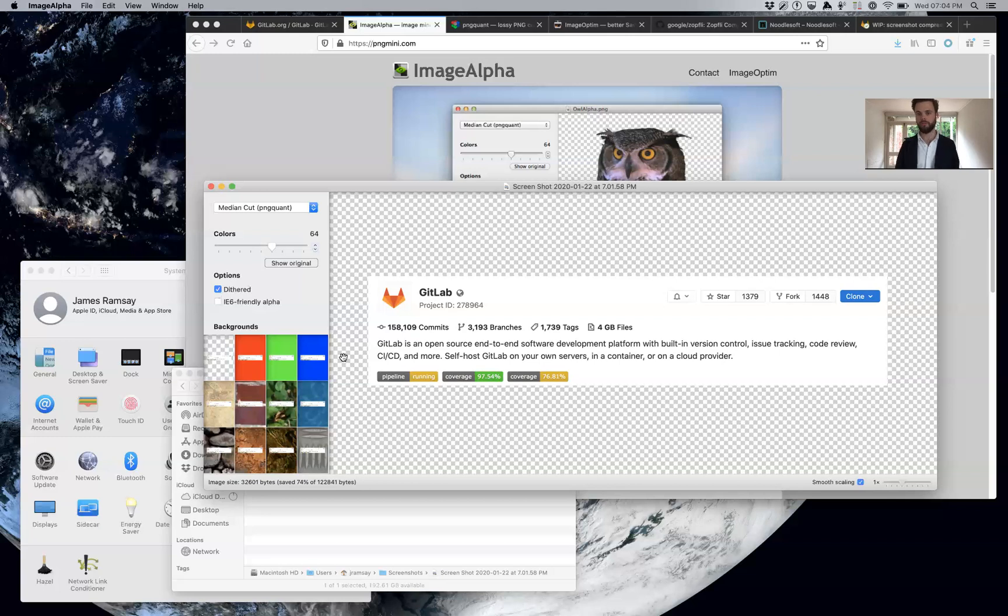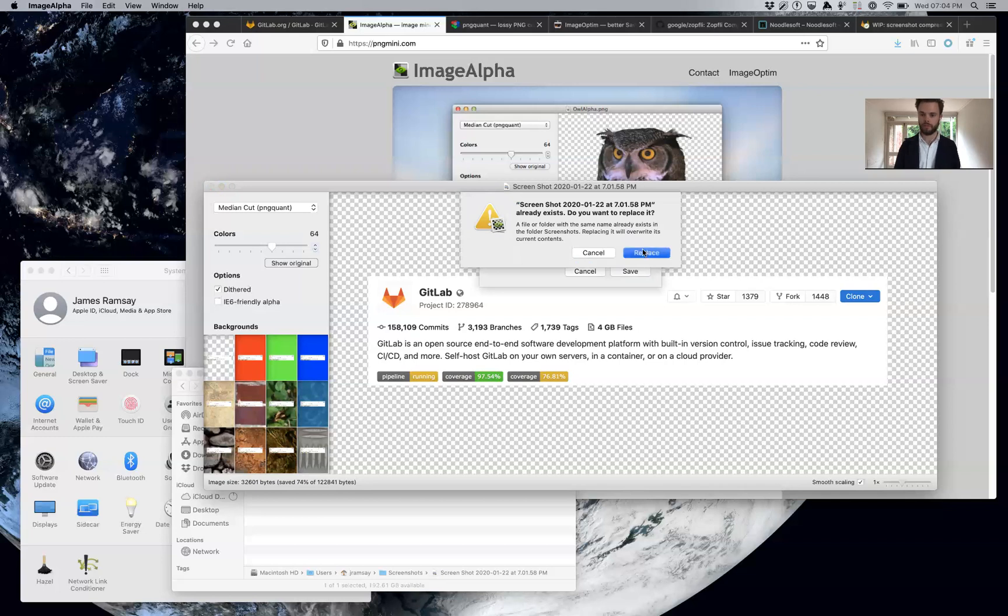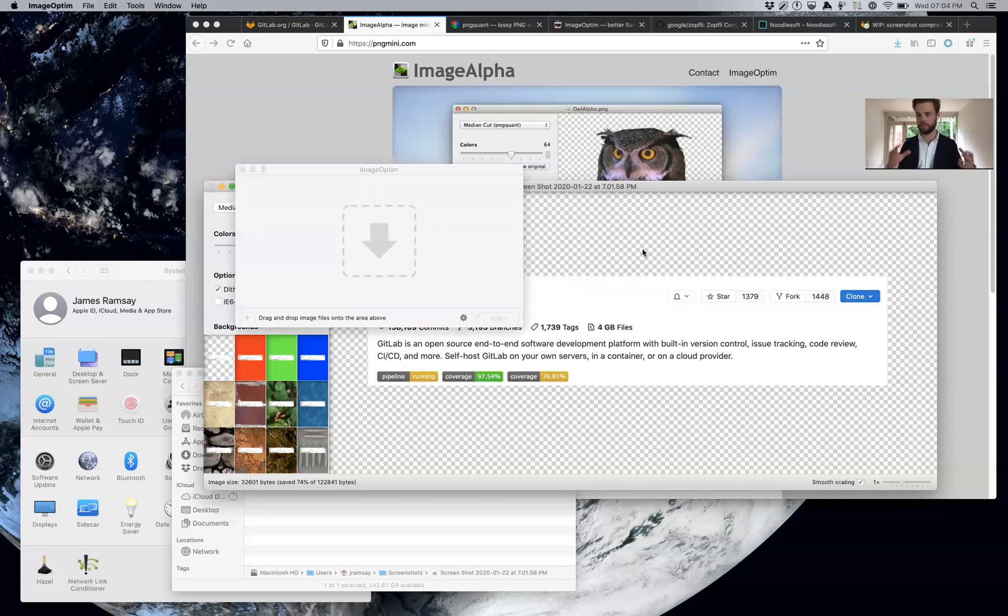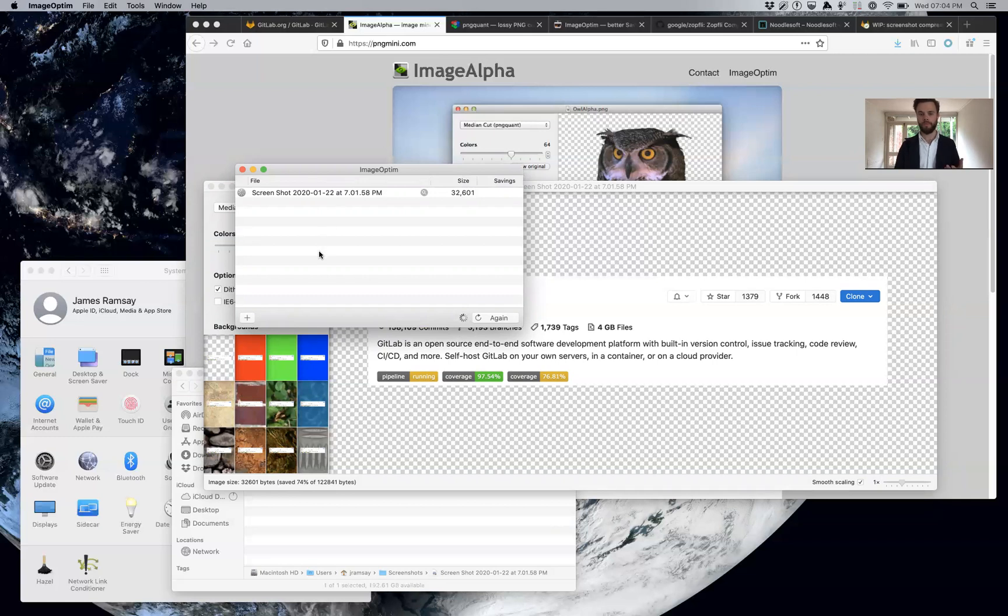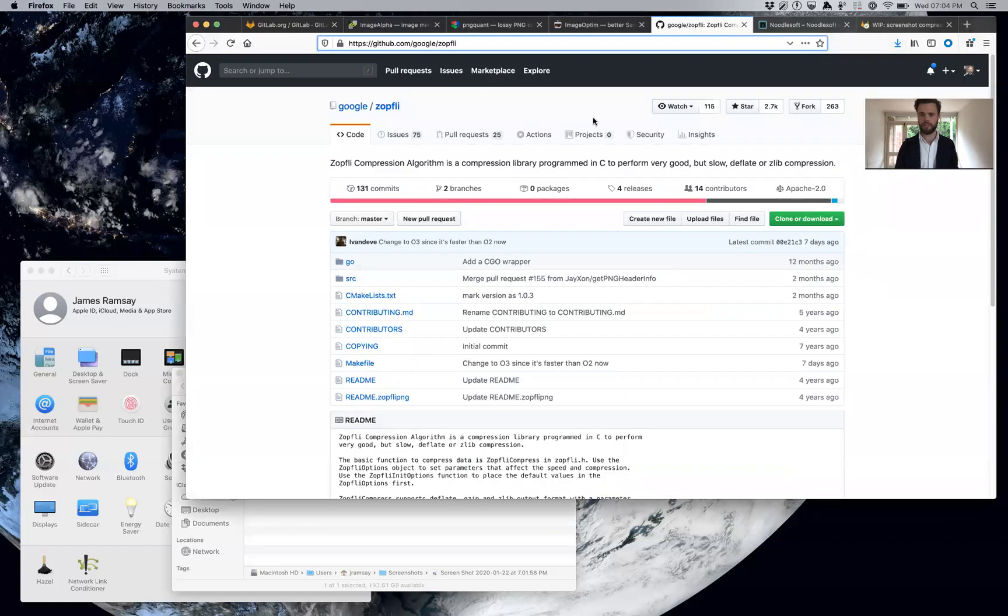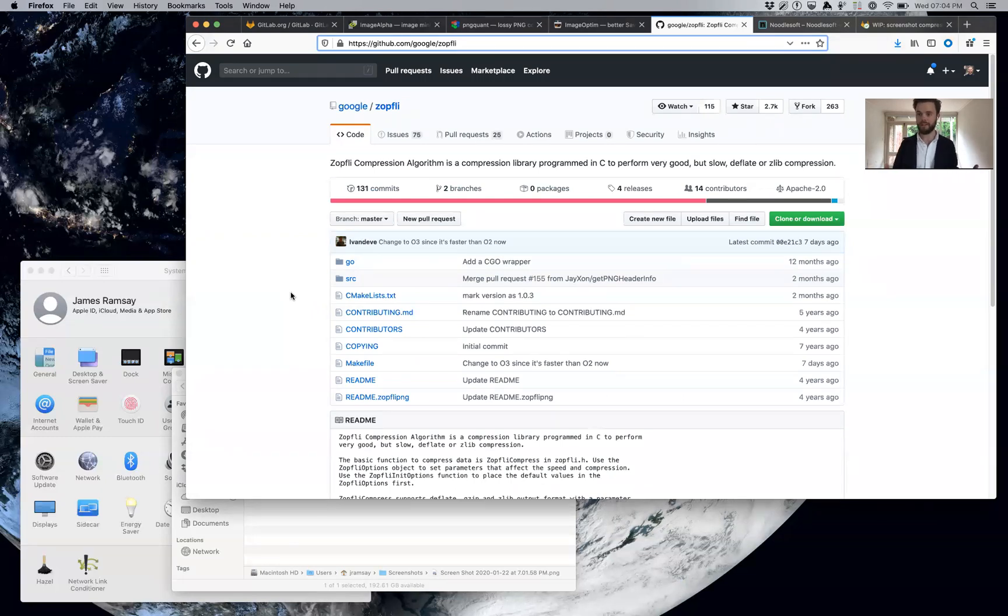The next step for small screenshots is to improve on the lossless compression. So we lost information, but we can also losslessly compress the PNG file as well. ImageOptim is a tool that does that. It uses the Zopfli algorithm, among others. This is the most effective one. It's slow, relatively speaking, compared to other deflate compressing tools, but you get very good compression from it.